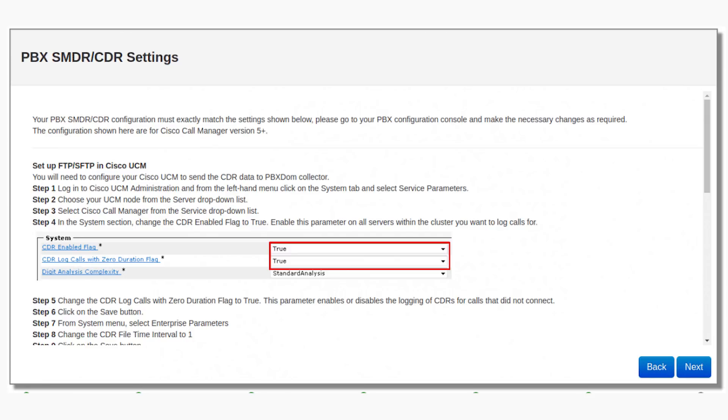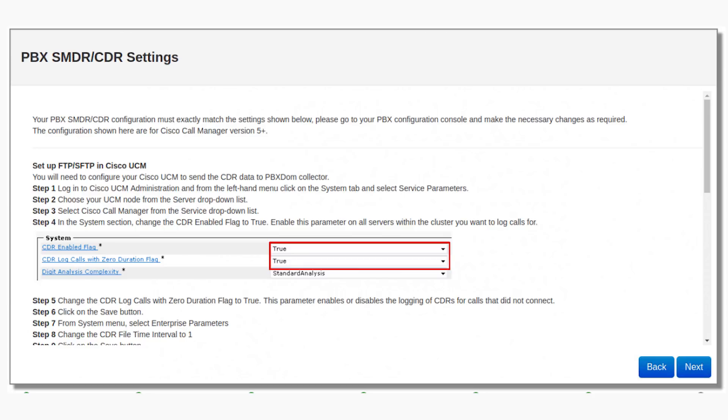Number 1: Log in to Cisco UCM Administration and from the left-hand menu, click on the System tab and select Server Parameters. Number 2: Choose your UCM node from the Server drop-down list. Number 3: Select Cisco Call Manager from the Server drop-down list.